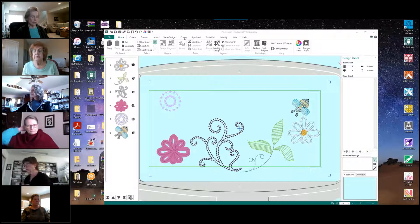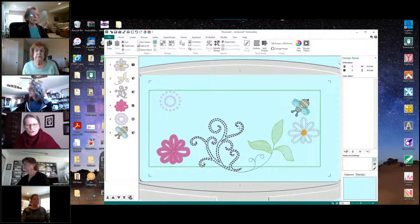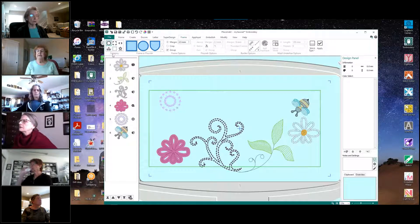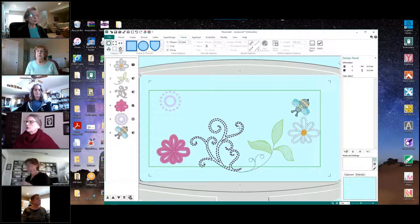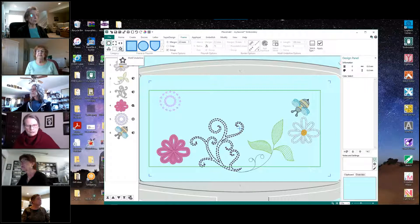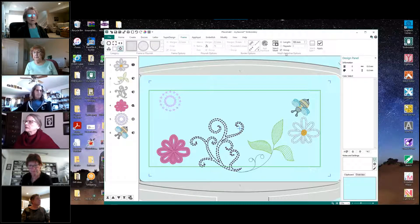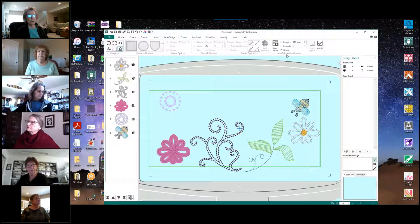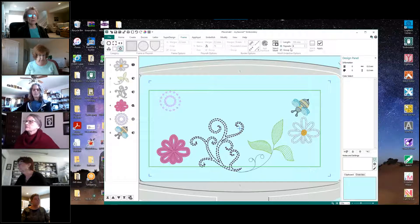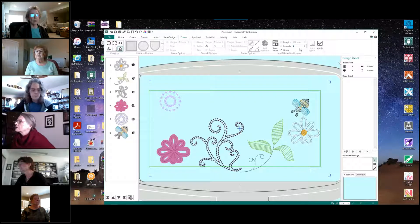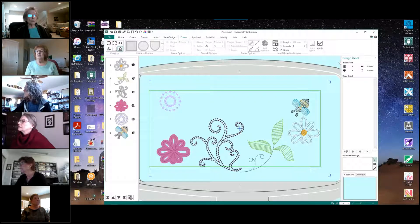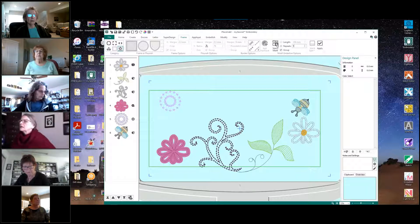We're going to select our Frame tab up here at the top. In the Frame tab, in the category on the top left, we want to select the star with the line under it, which is called Motif Underline. So click on that. Once we click on that, we come over to the right in the menu here to the group plate, the section called Motif Underline Options.